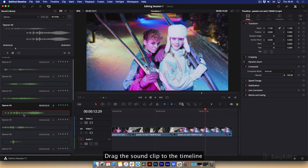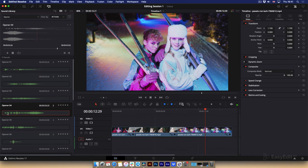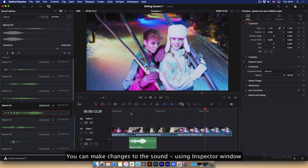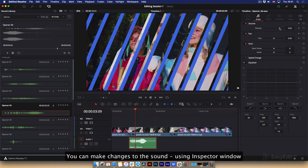Drag the sound clip to the timeline. You can make changes to the sound using inspector window.